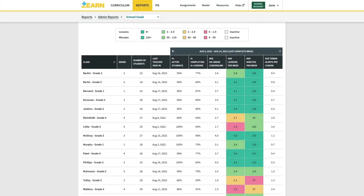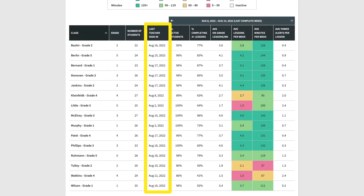To see teacher sign-ins, let's go back to the classroom table in the School Goals Report. Look at the column labeled Last Teacher Sign-in to see which of your teachers have signed in recently and which may need support signing into Zearn. If a teacher has not signed in recently, check in to make sure there isn't a problem with their sign-in credentials.